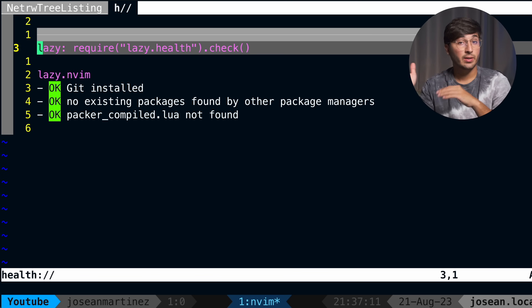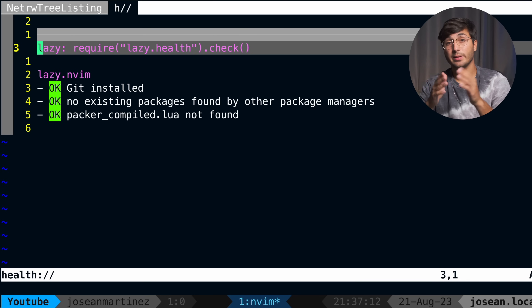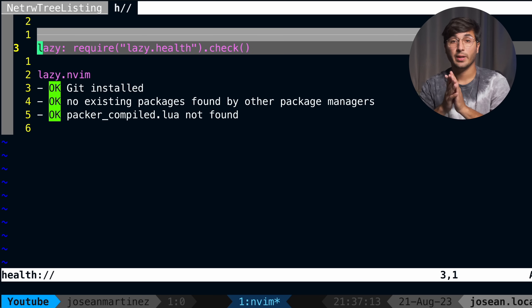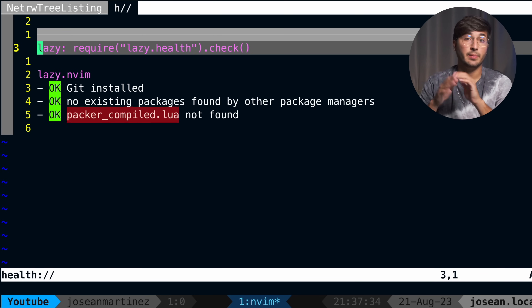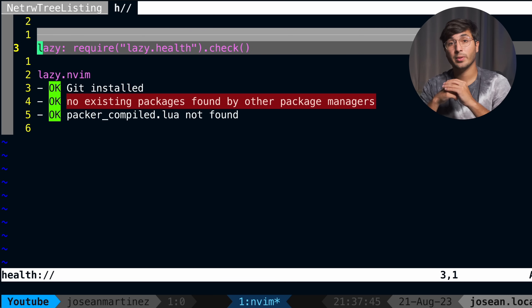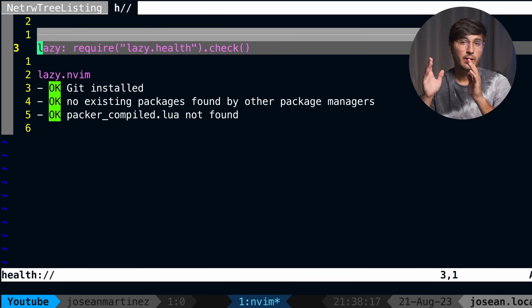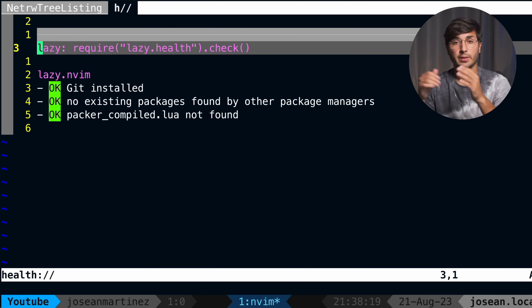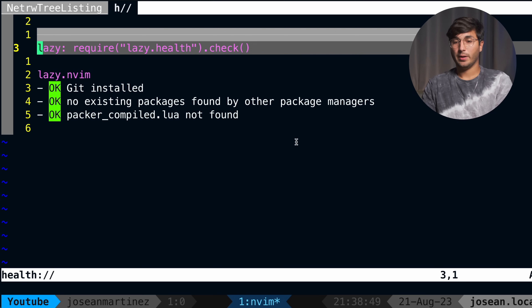If you're migrating from Packer to Lazy, you might see some errors here. You're going to have to delete the packer_compiled.lua file and also the plugins that Packer has installed. I'll have the commands you need to delete those in the description.